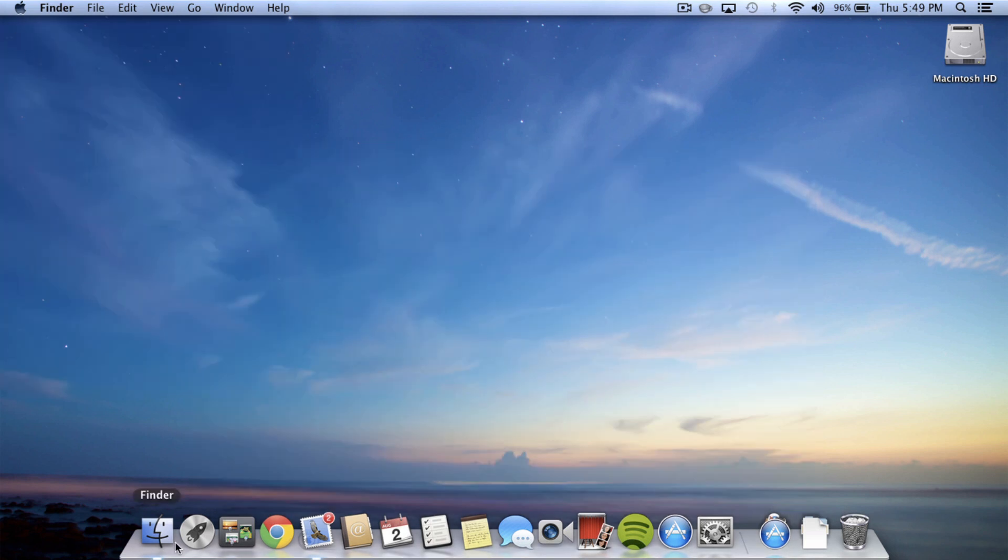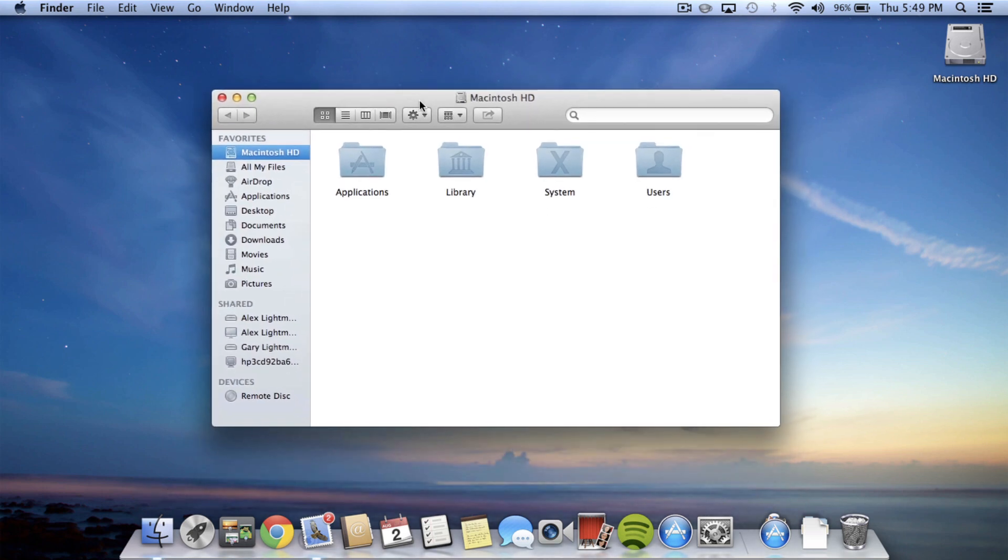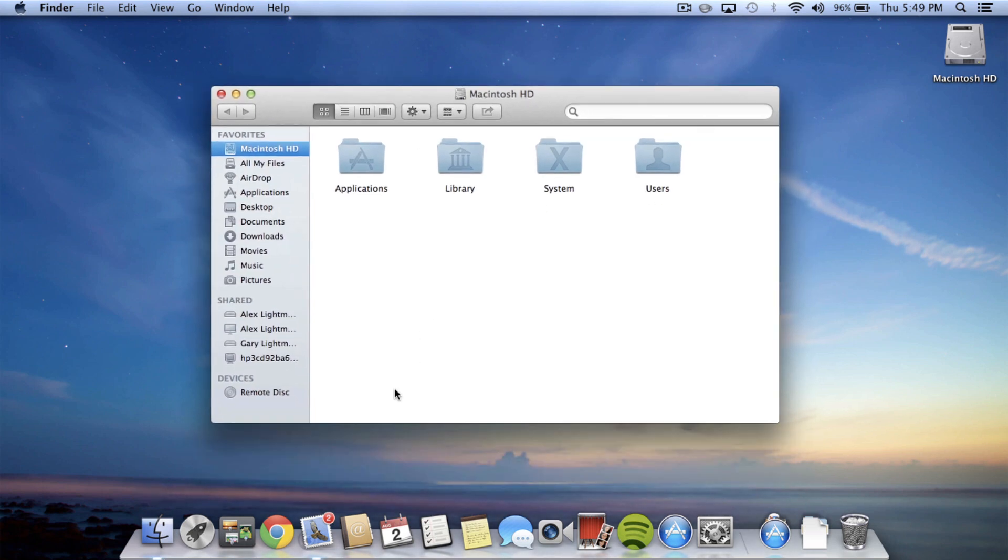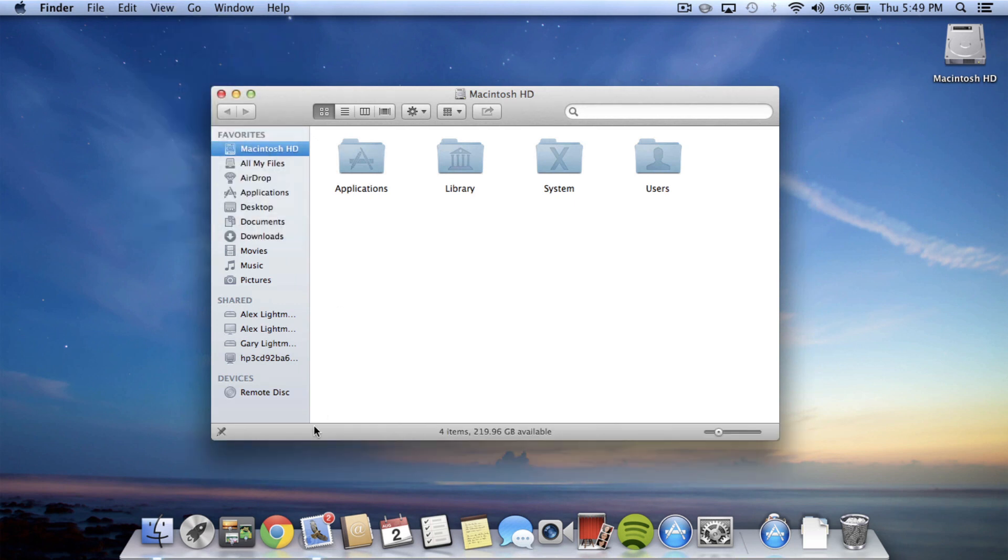Another one, actually from Finder, is you can see that they removed this in Lion too, but you might not know how to get it back: the little bar down at the bottom that shows you how much hard drive space you have left. You can get that back just by going to View and then Show Status Bar, and it'll tell you how many items you have in the specific folder and that I have 219.96 gigabytes available. So that's a great thing. I like to always show the status bar.